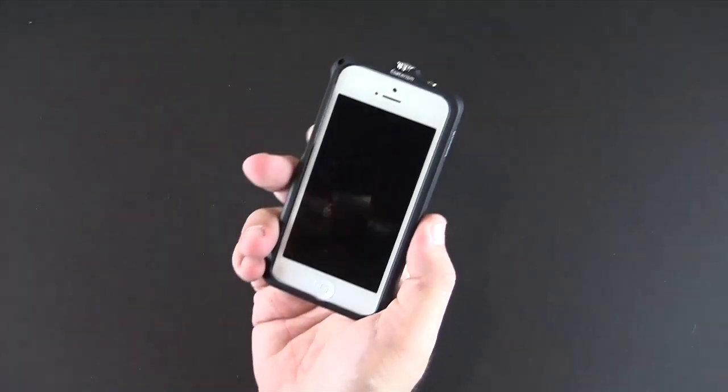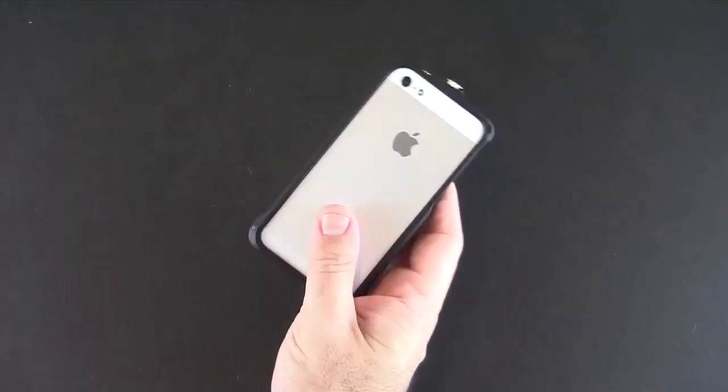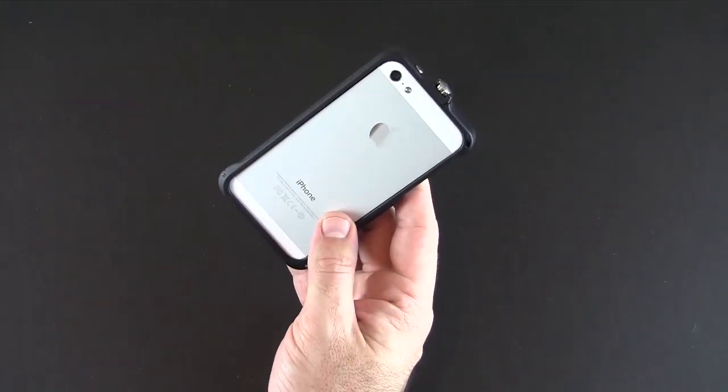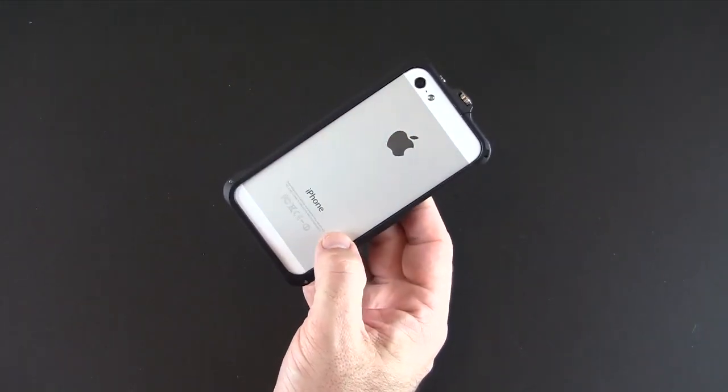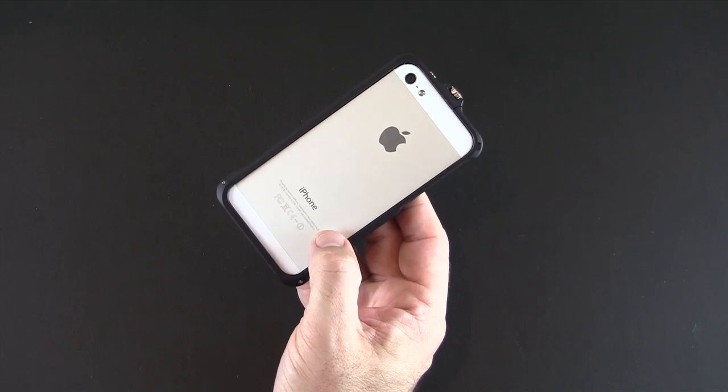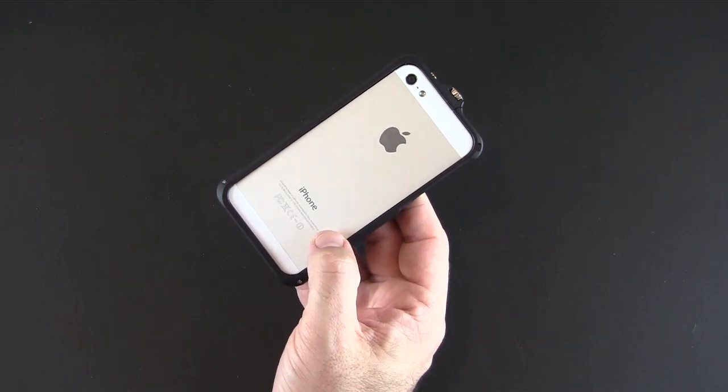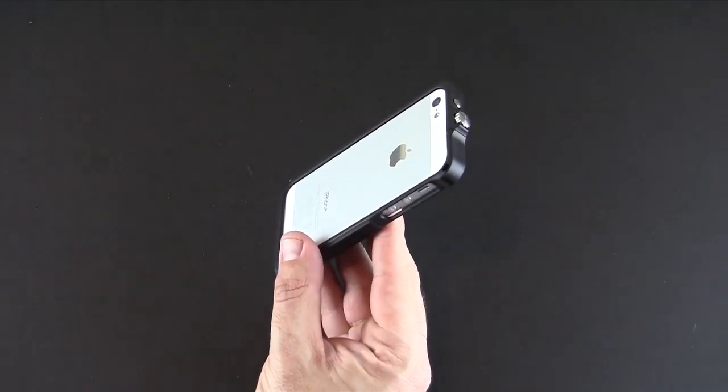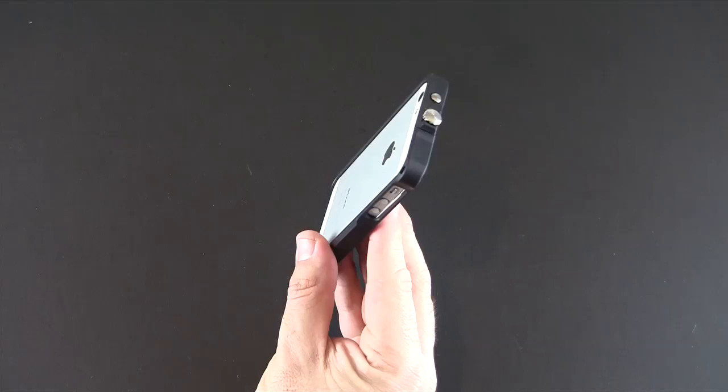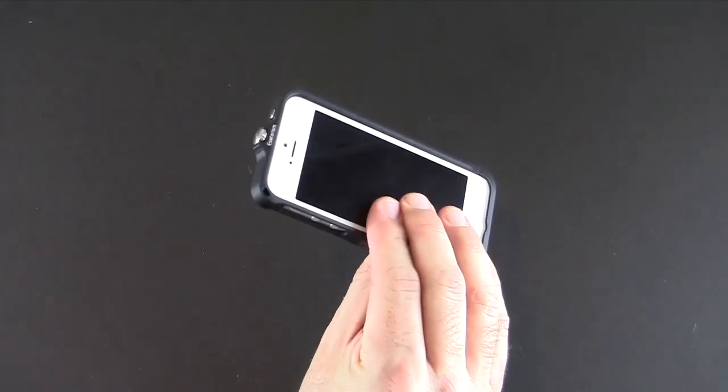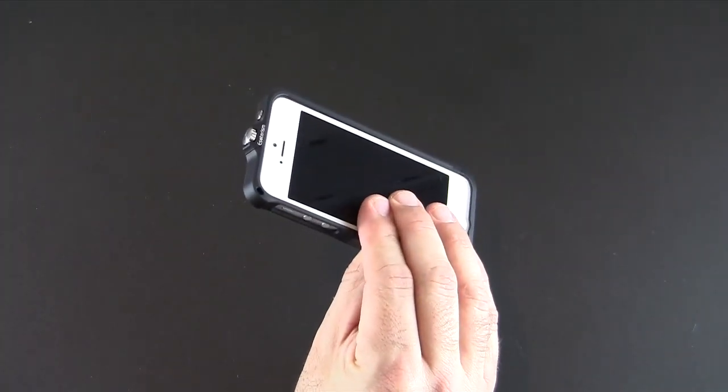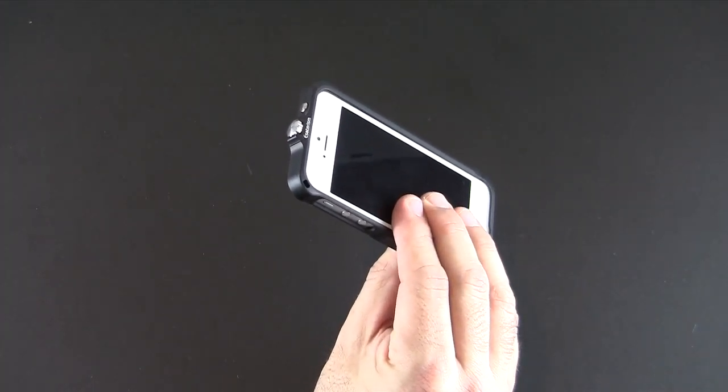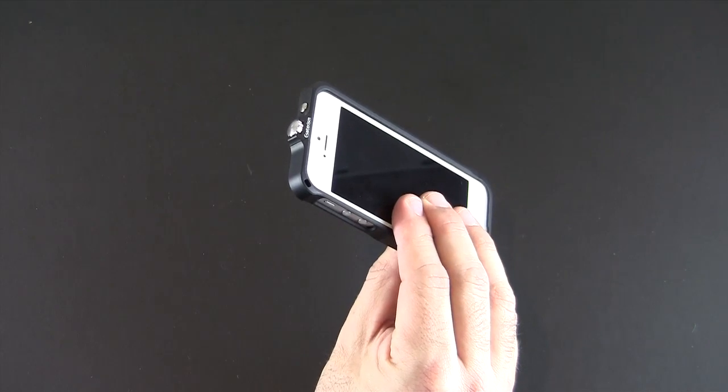So that has been a brief look at the Esotericism Embrace 5 case for the iPhone 5. This one's available in seven colors for $89. Check them out via the link I'll put in the video description. As always if you have any questions about what you saw here today you can drop me a line. Otherwise have a great day.